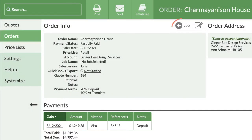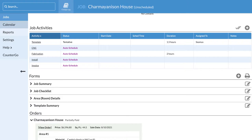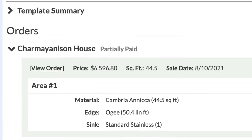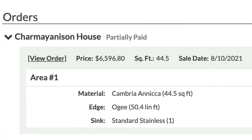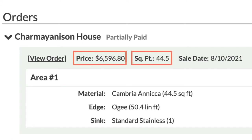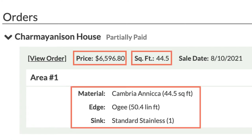I'm ready to create a job directly from this order. You can start a job from a quote, but using orders will pull information like price, total square feet, material, color, splash, edge, and sinks directly into the job.